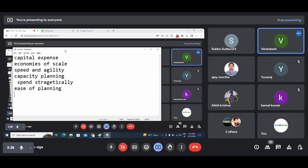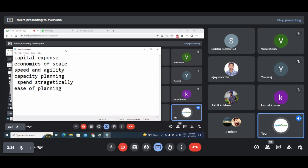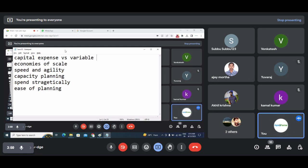Okay — ease of deployment. So I just want to confirm, are there six or five? Can each of you explain each point with some example? Can anyone explain what is capital expense versus variable expense, why it is an advantage in cloud computing, and why it is not an advantage in on-premise server maintenance?